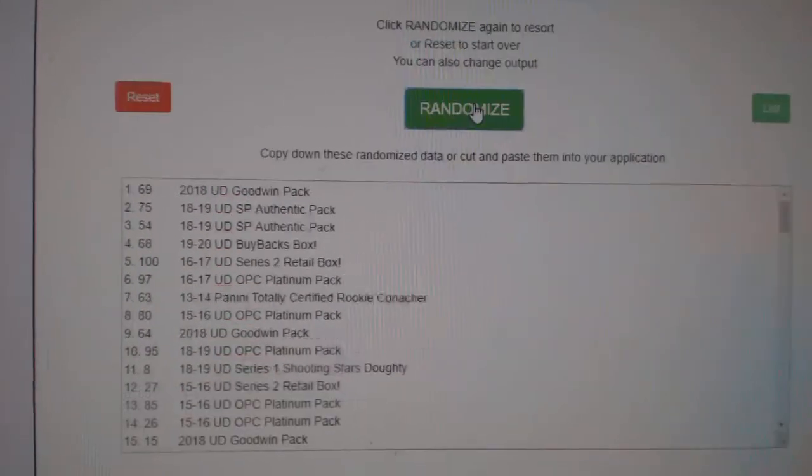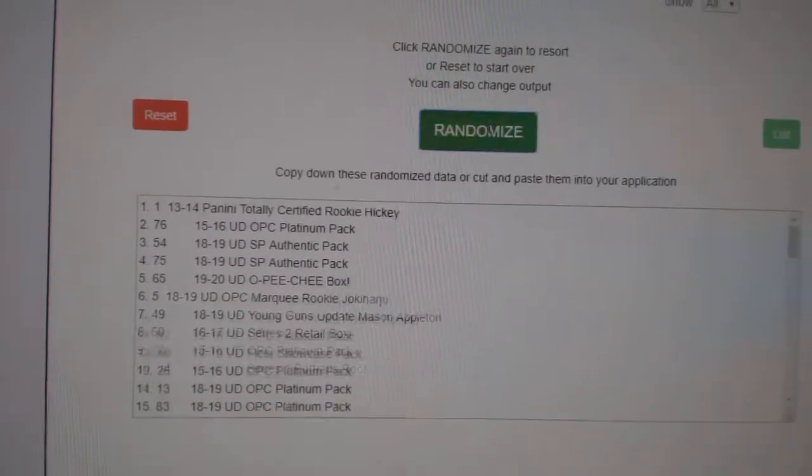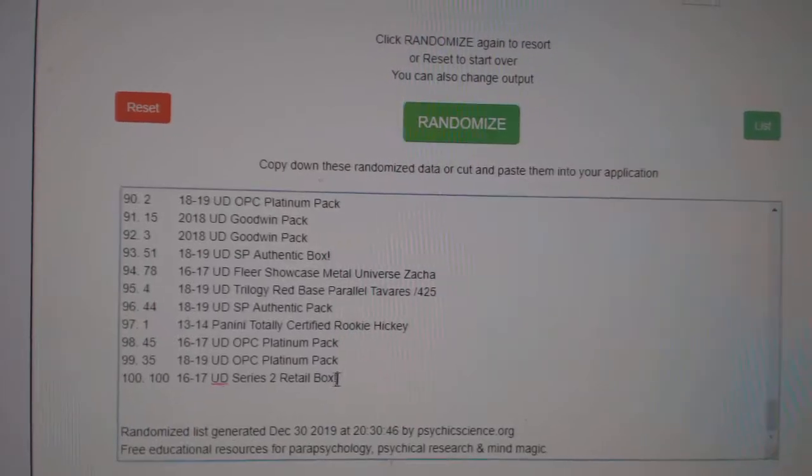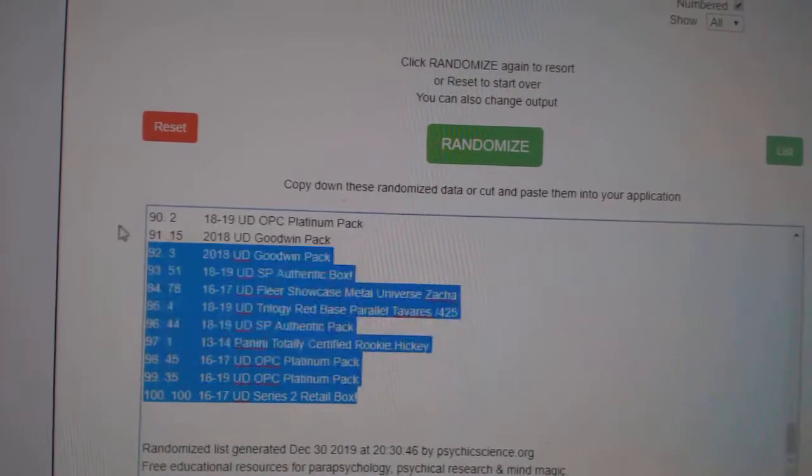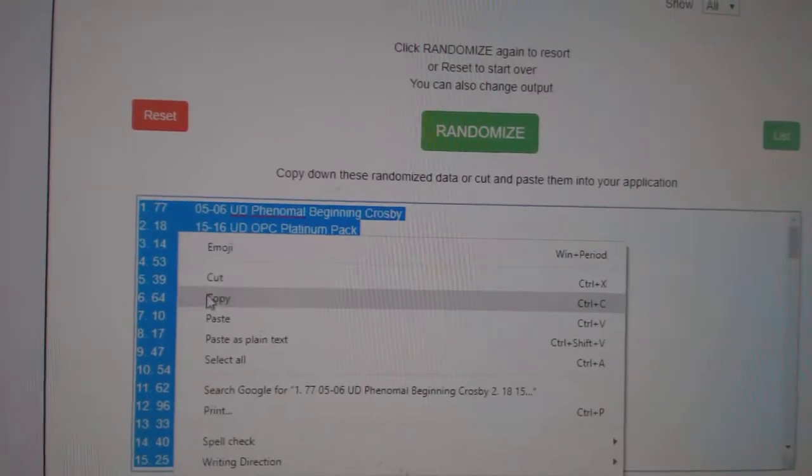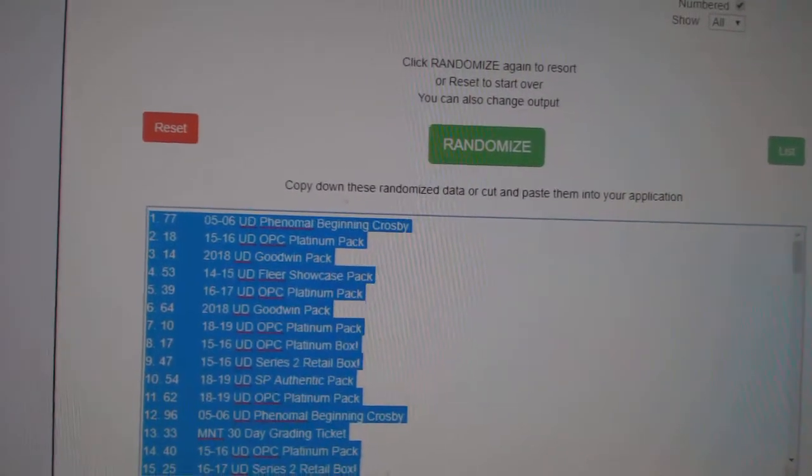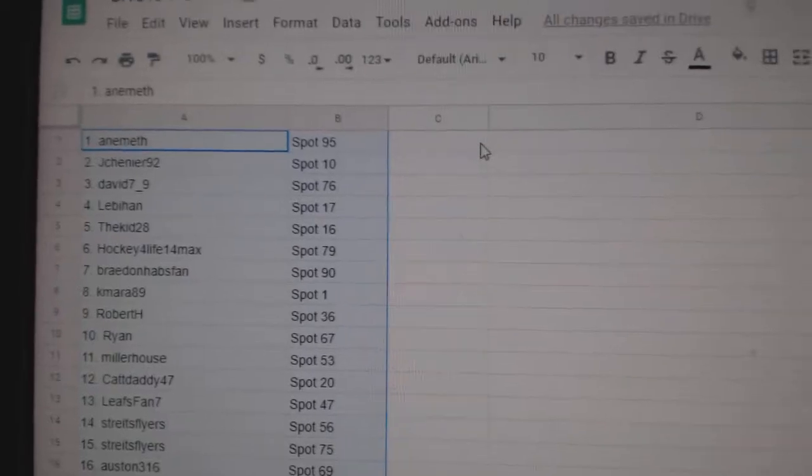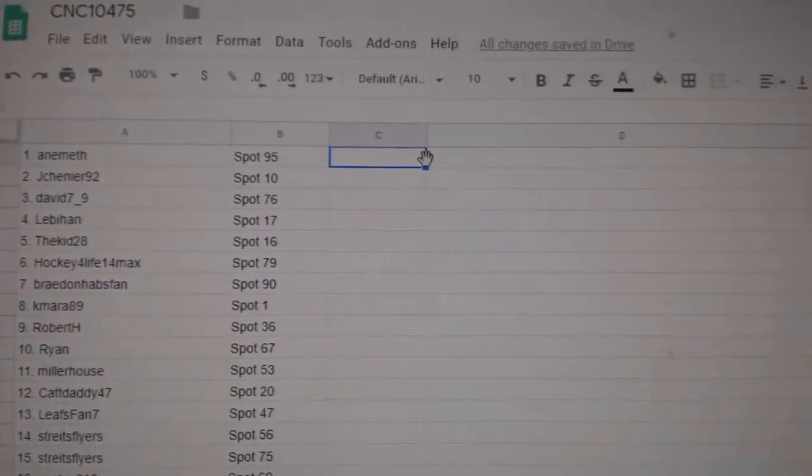And the items. One, two, three. All right. Copy. And paste.